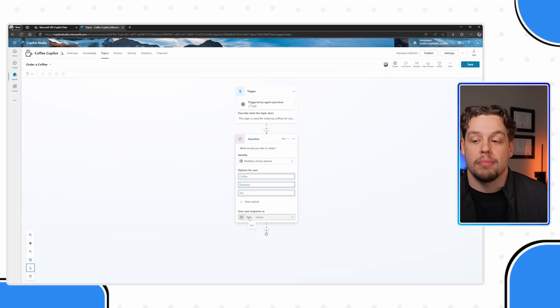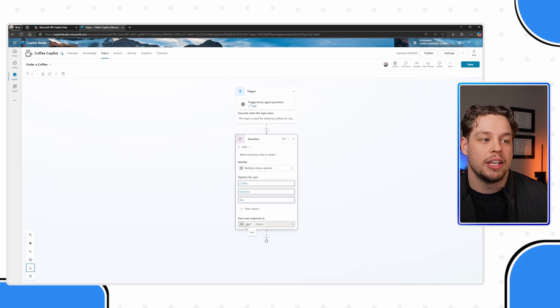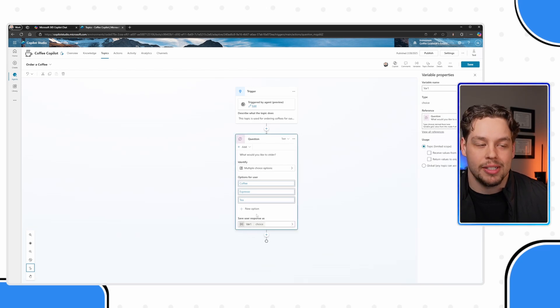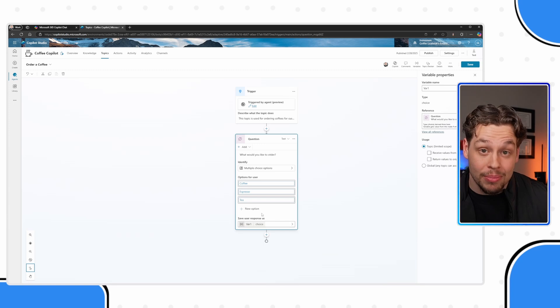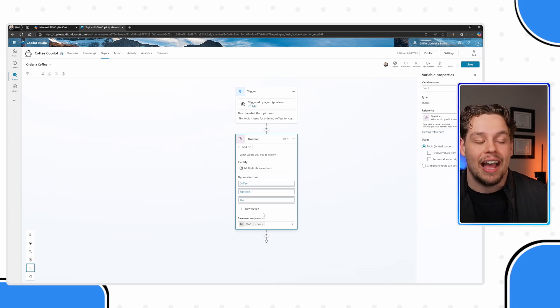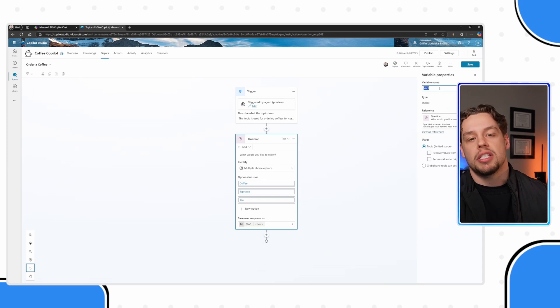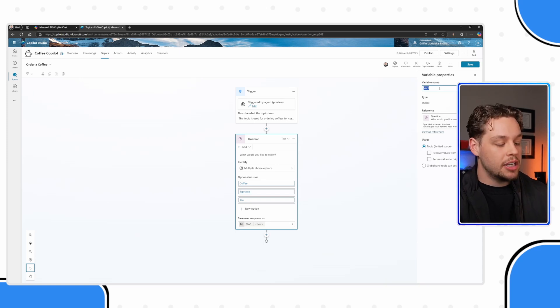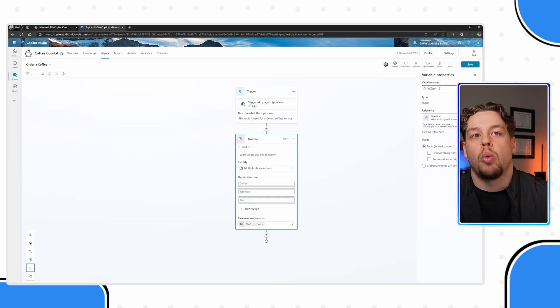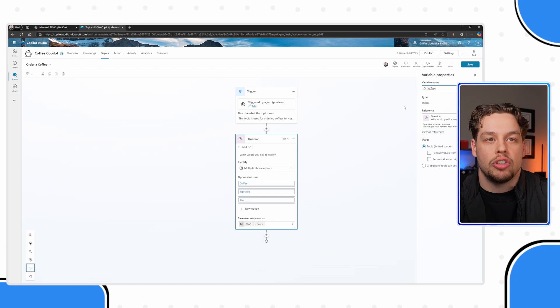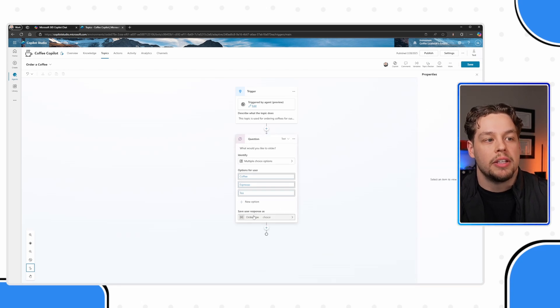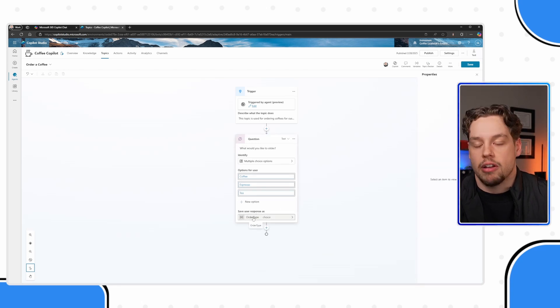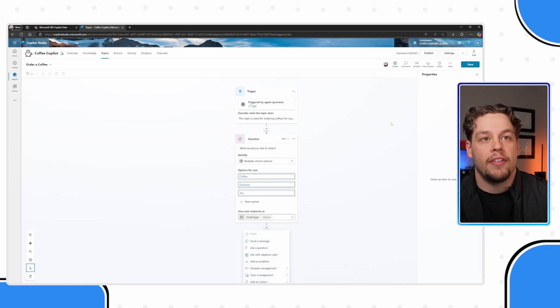Also, if you are building multi-step conversational topics, you're going to want to name your variables, because every question you ask is going to create a variable and having variable one, two, three, four, five, six, it can get confusing. And so this variable, I'm just going to name it order type. You'll see that it has updated that the variable and it is of type choice.